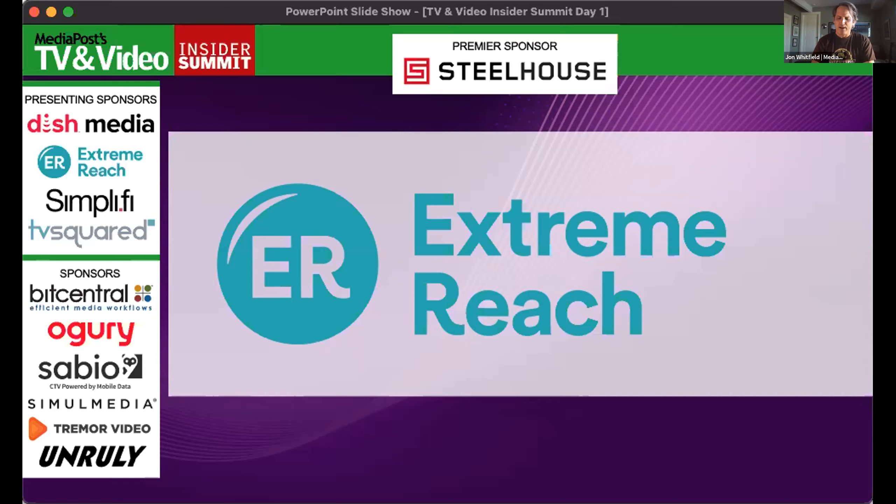I think you've got 'Connecting Workflow for a Connected TV World.' Is that the title of the session today? That's correct.